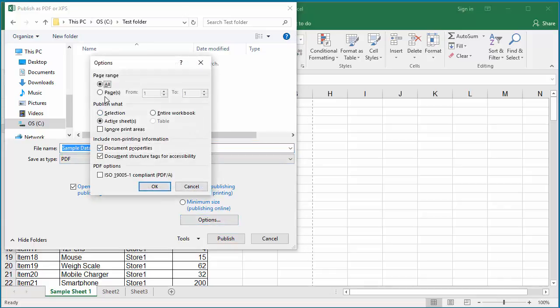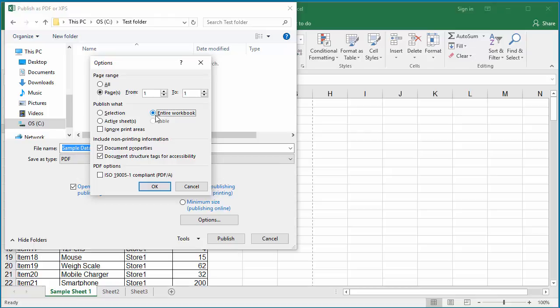Excel displays the Options window. You can select specific pages of the worksheet or the entire workbook to convert to PDF. After selecting the options, click OK.